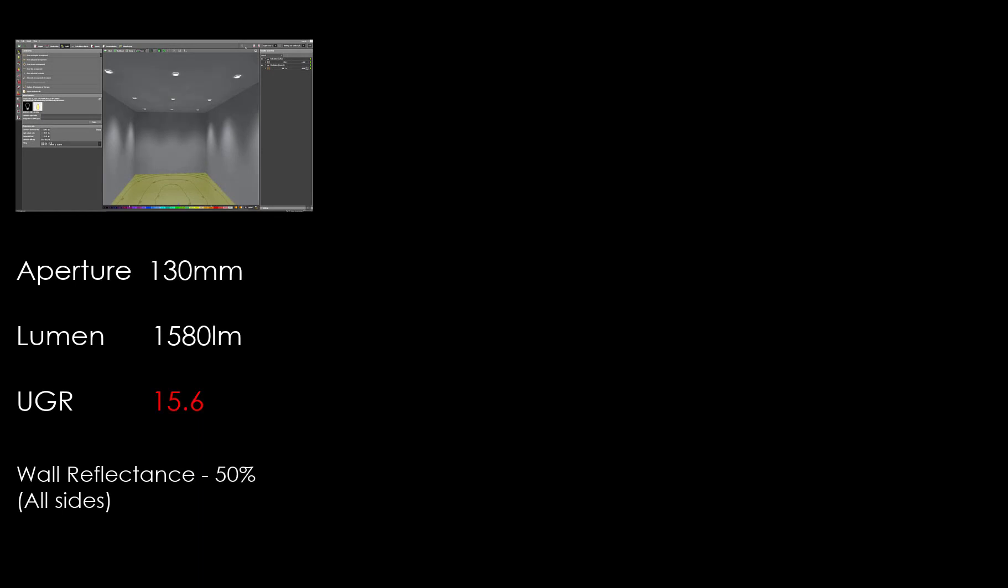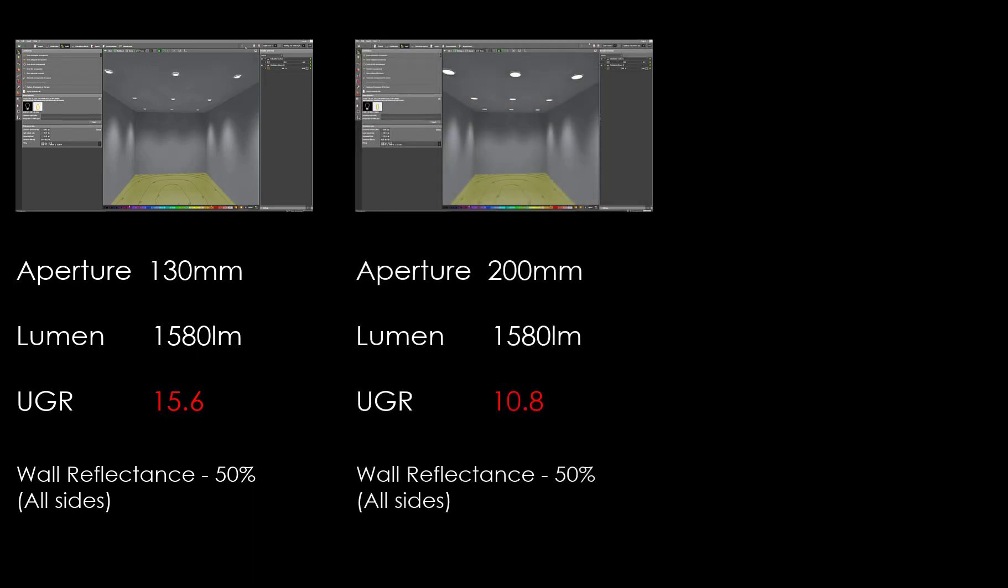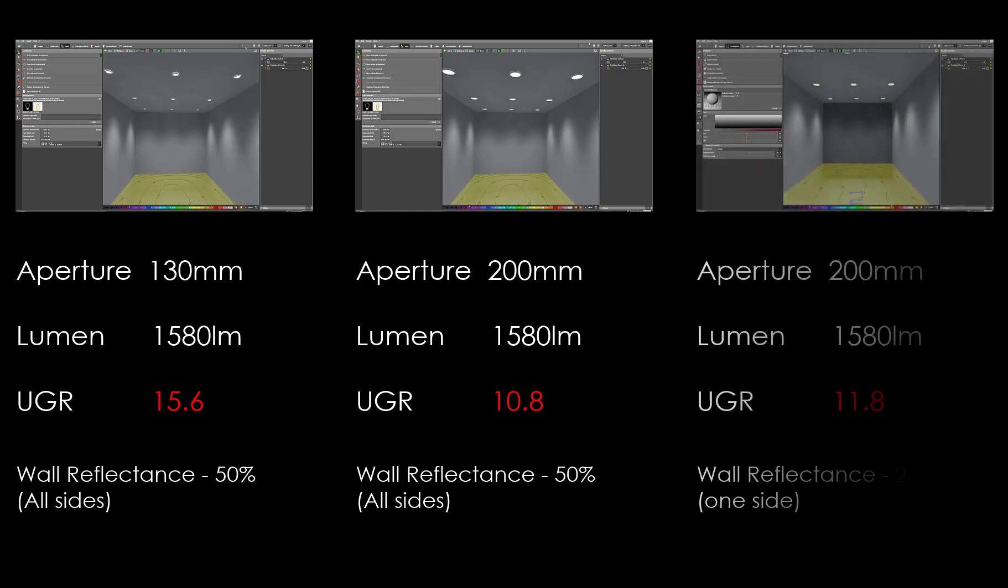To summarize the three scenarios we evaluated: The first one with the smaller aperture downlights gives 15.6 UGR, which has been reduced to 10.8 when we increase the diameter of the downlight to 200mm, with all other design parameters typical like lumen package and wall reflectance. The same scenario elaborates the background luminance impact in the UGR level to increase due to the relative brightness, the ratio between the brightness of the space and the wall reflectance.